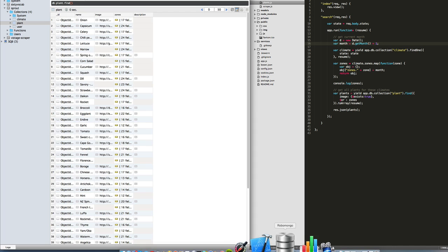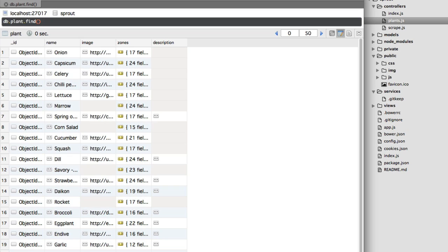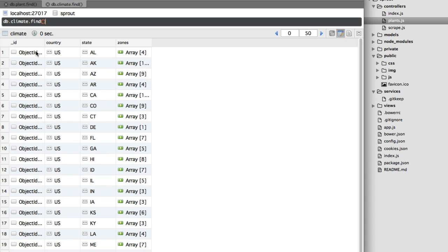We're going to look up the database using a tool called Robomongo. It's the best tool on Mac that I've found to visualize the data, test queries, and interact with it. What we've got is a climate database that has country, state, and then zones.